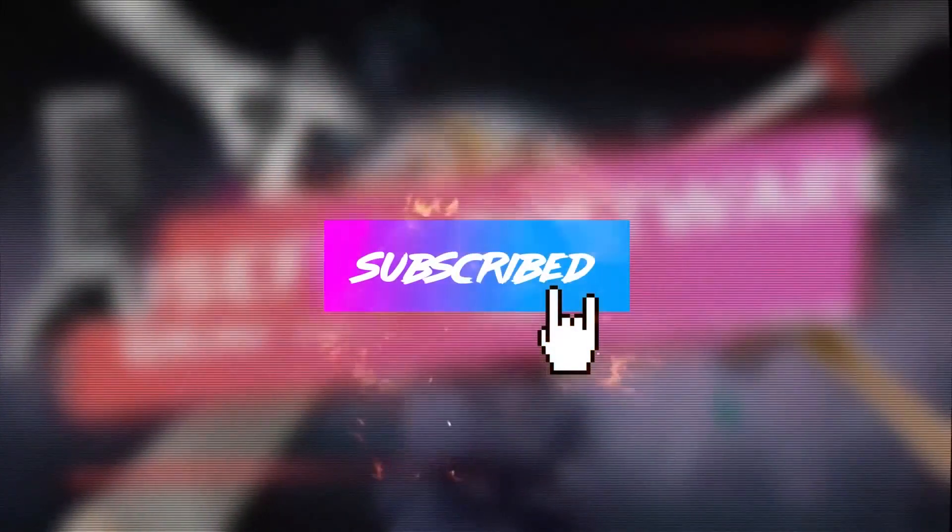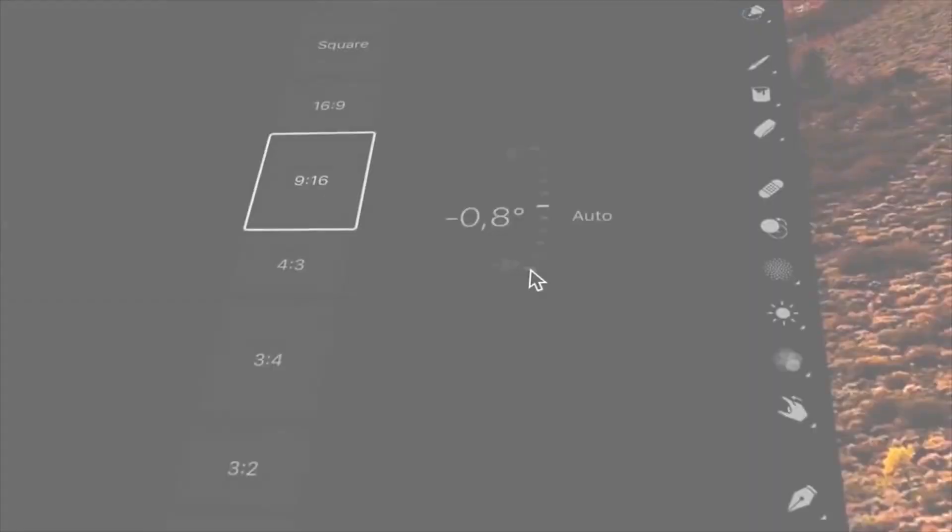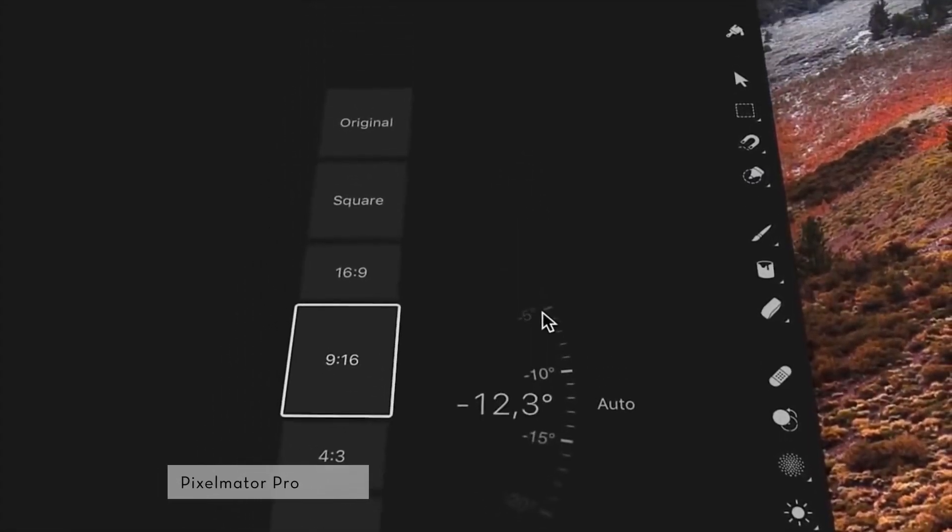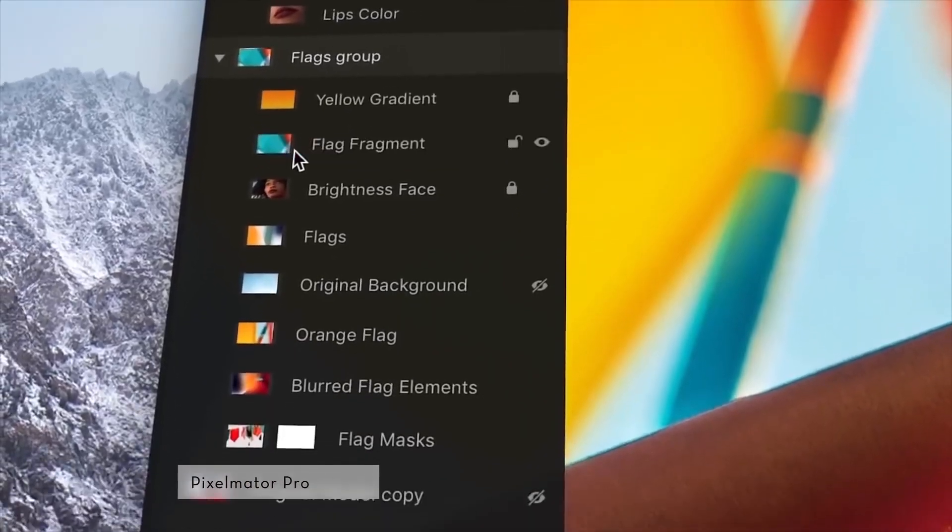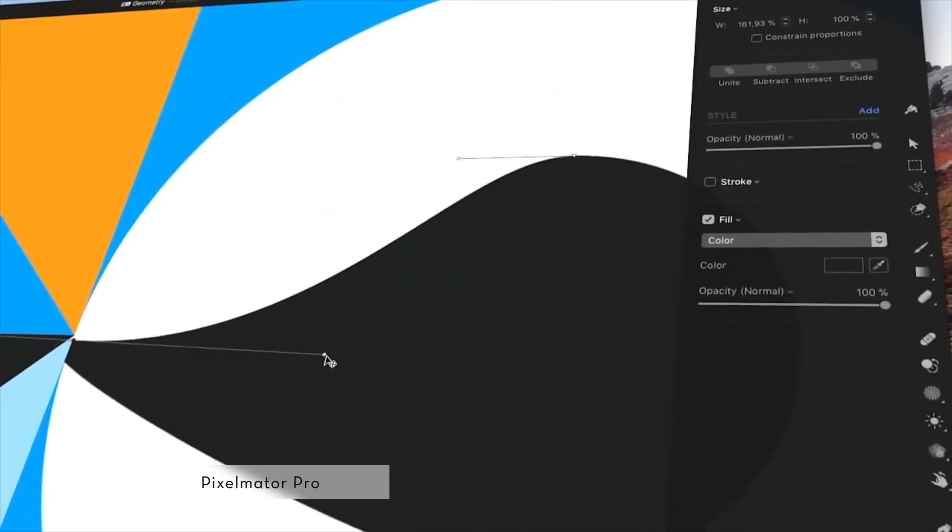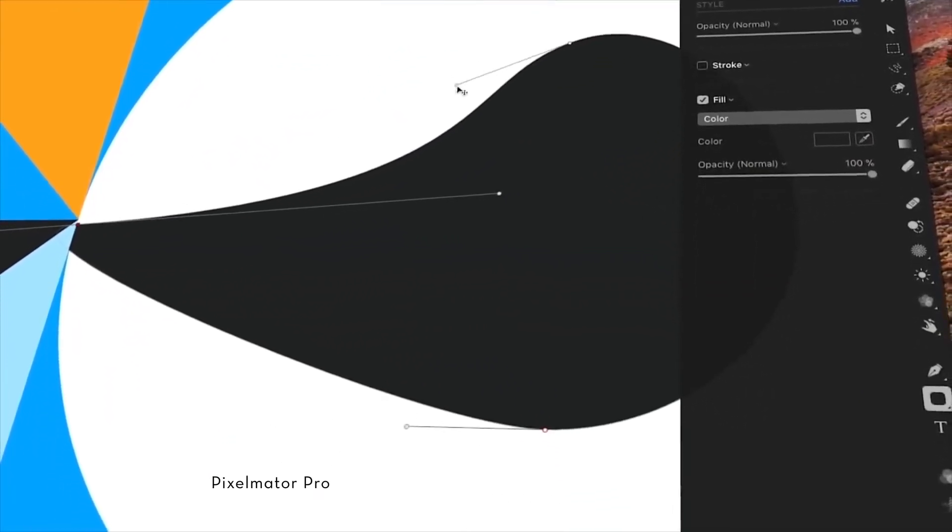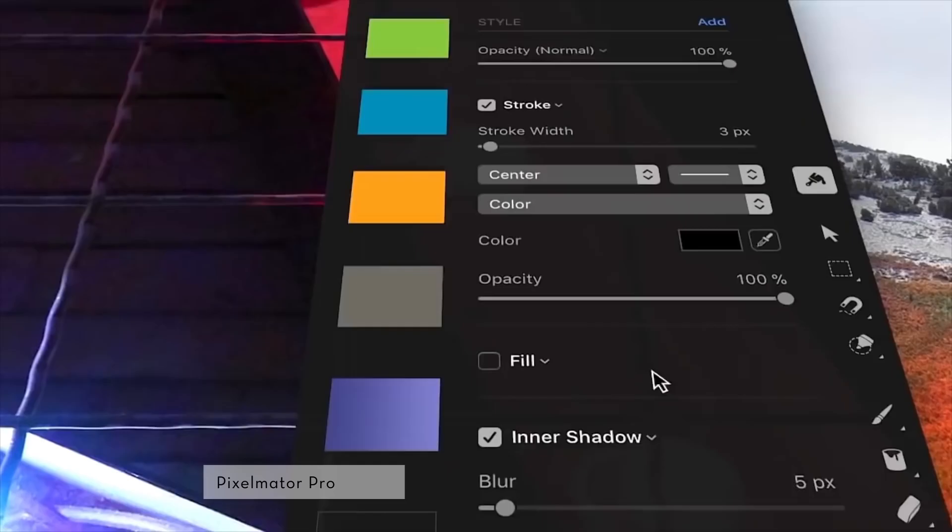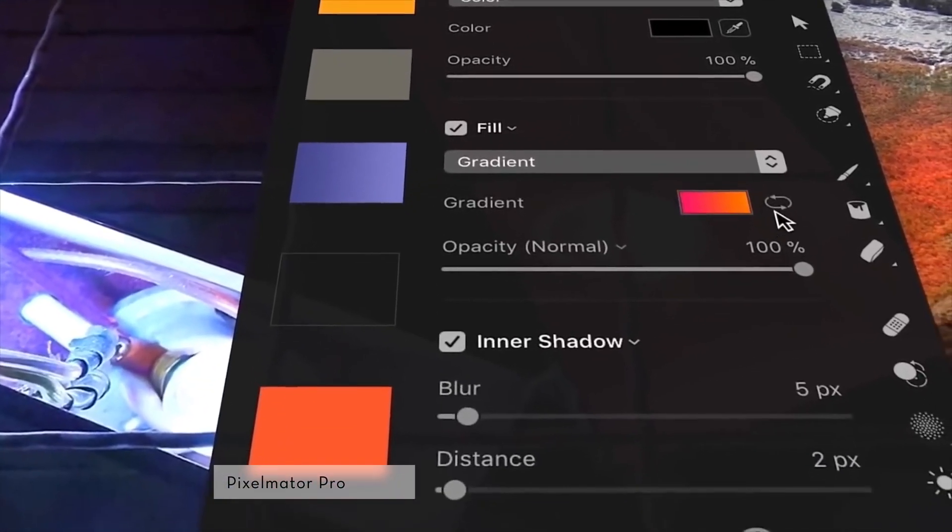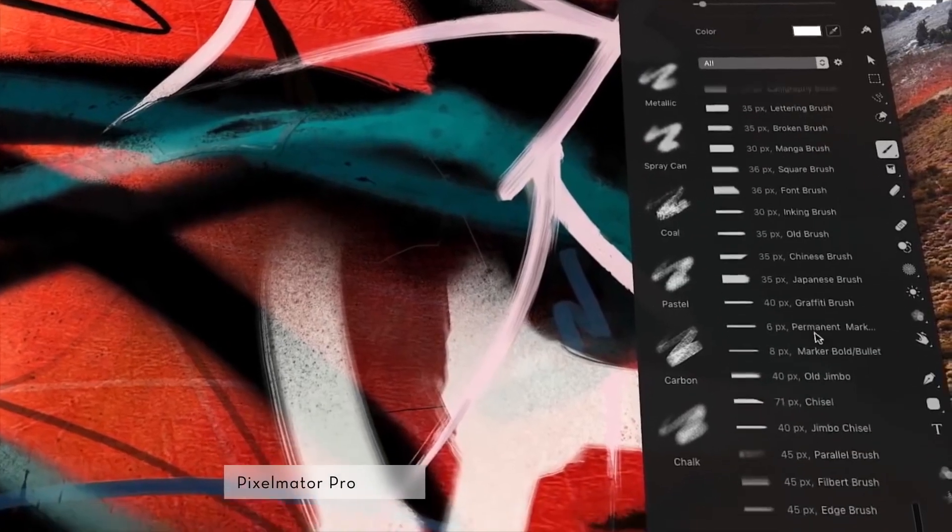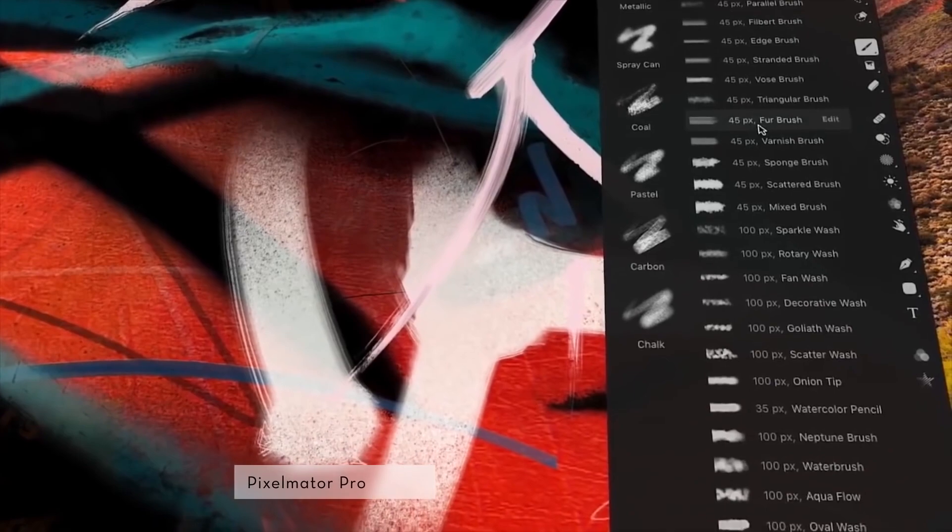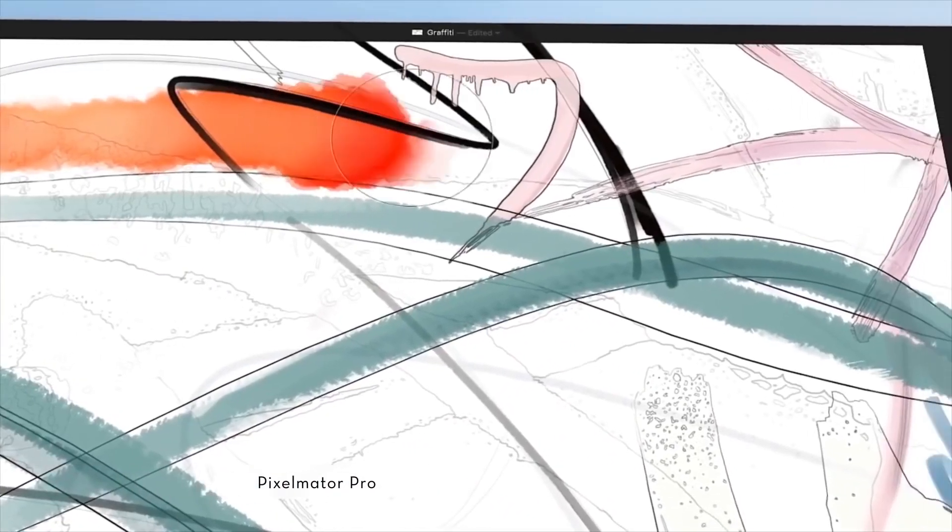Pixelmator Pro comes with some brand new and smart image editing features that are all about innovation. The editing tools have been simplified yet made more intuitive and more powerful. Thanks to that, this tool is quick and easy to use.